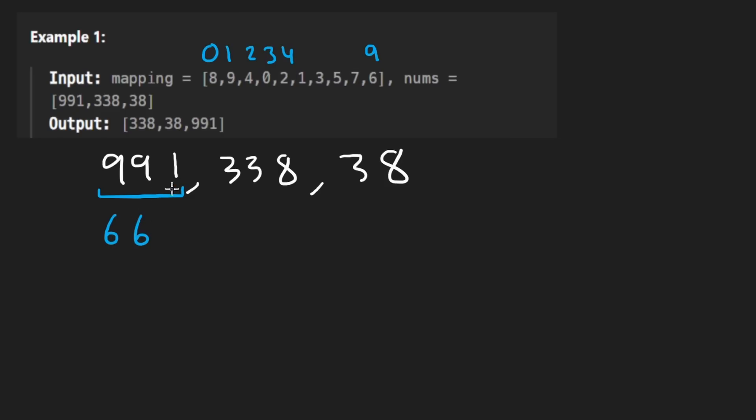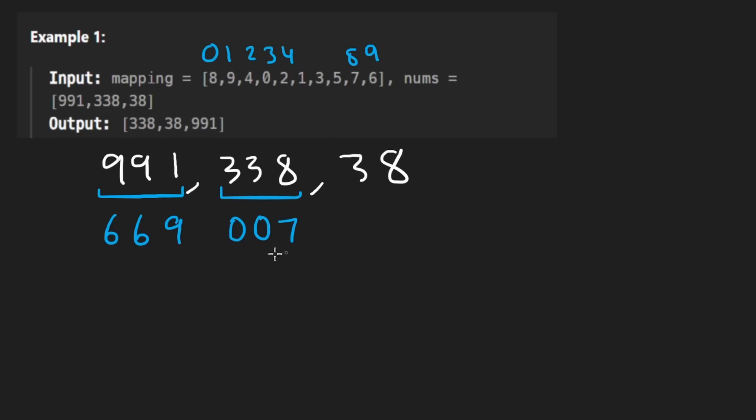So this is going to be 669. We can do the same with the others. So I'll go quickly. This one actually is a bit interesting. So three maps to zero. So this one you can see is going to be 007. They probably did that on purpose.